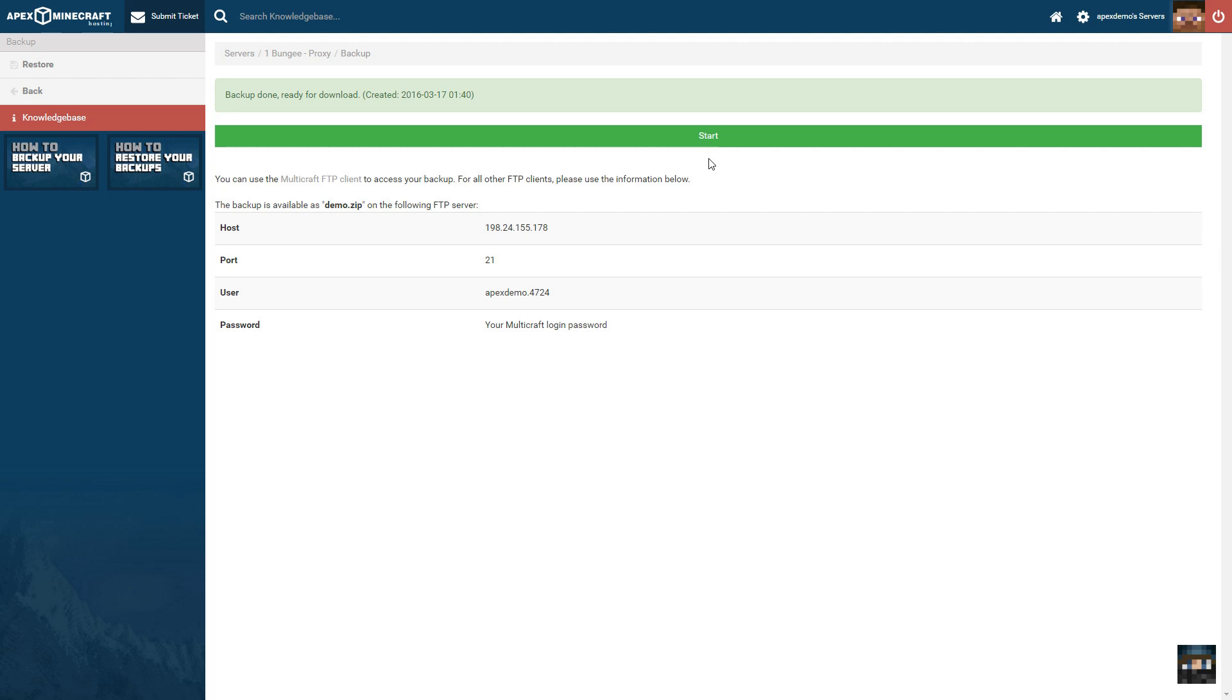Your server is automatically backed up every day, but can also be manually backed up using the backup feature. To take a manual backup, simply click the start button to initiate the process.